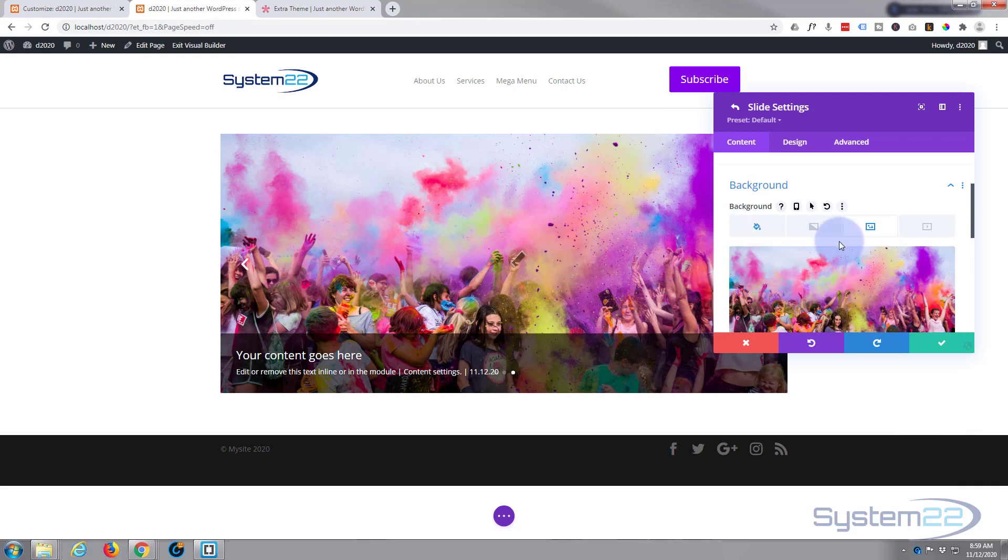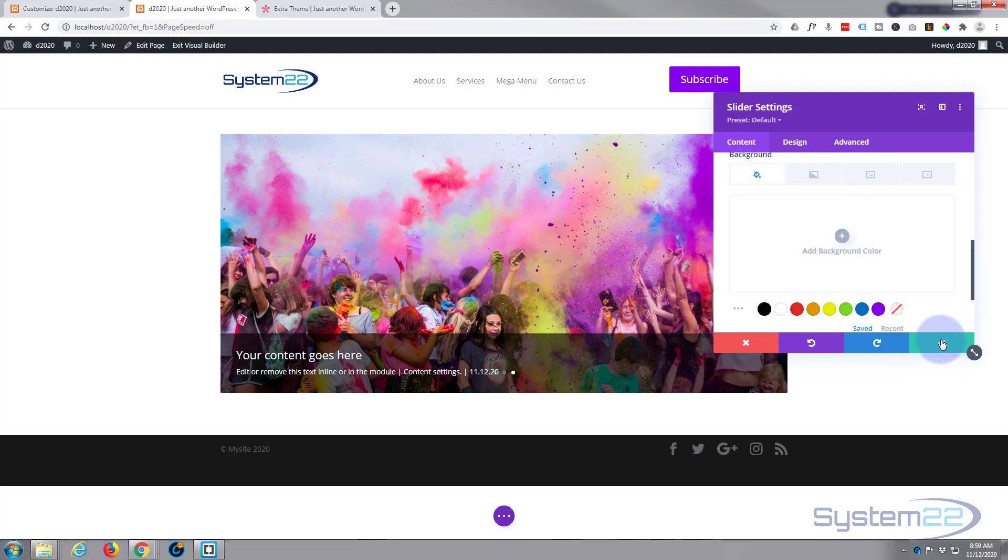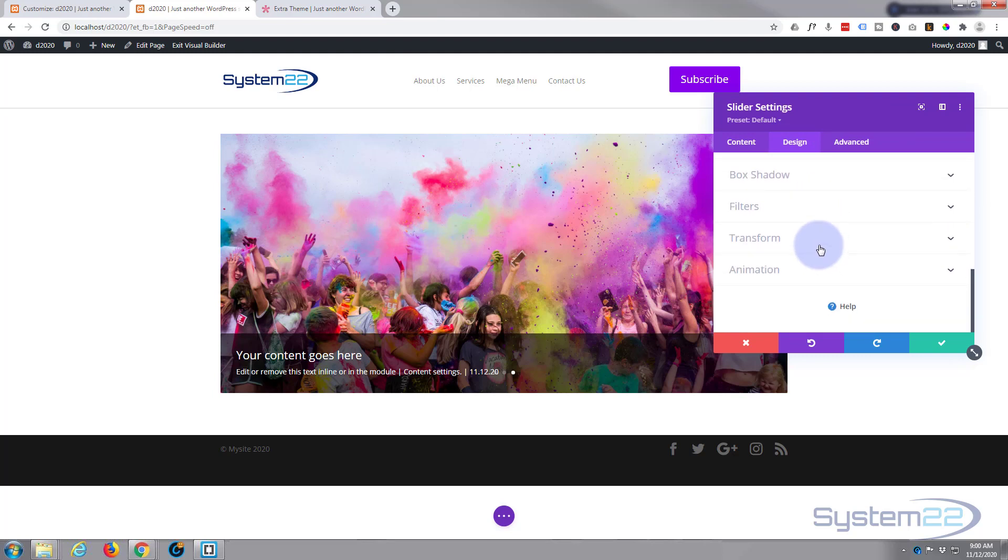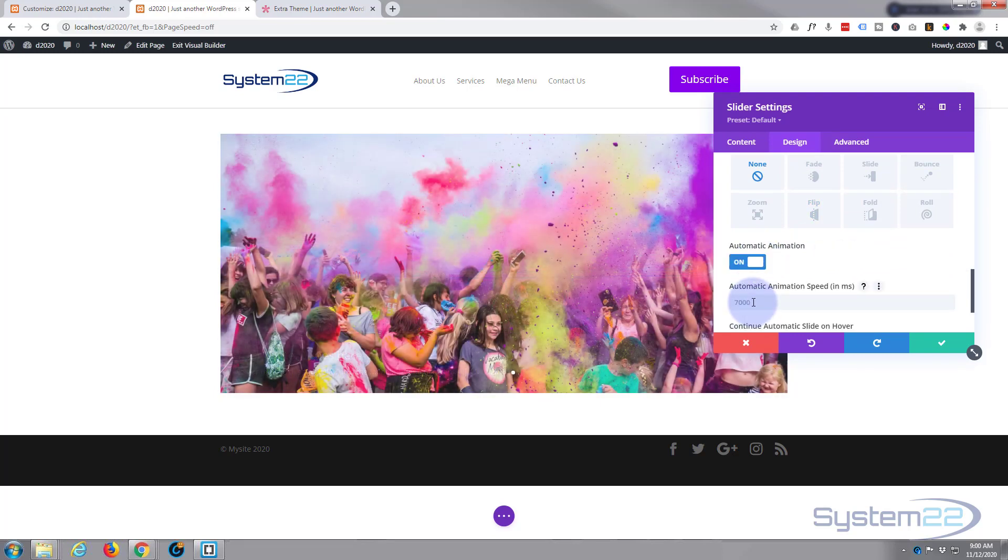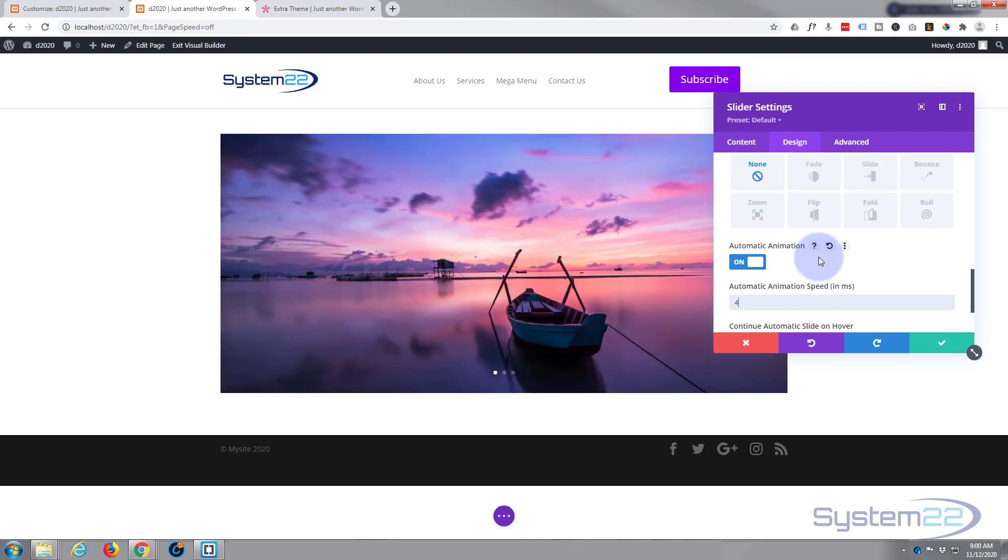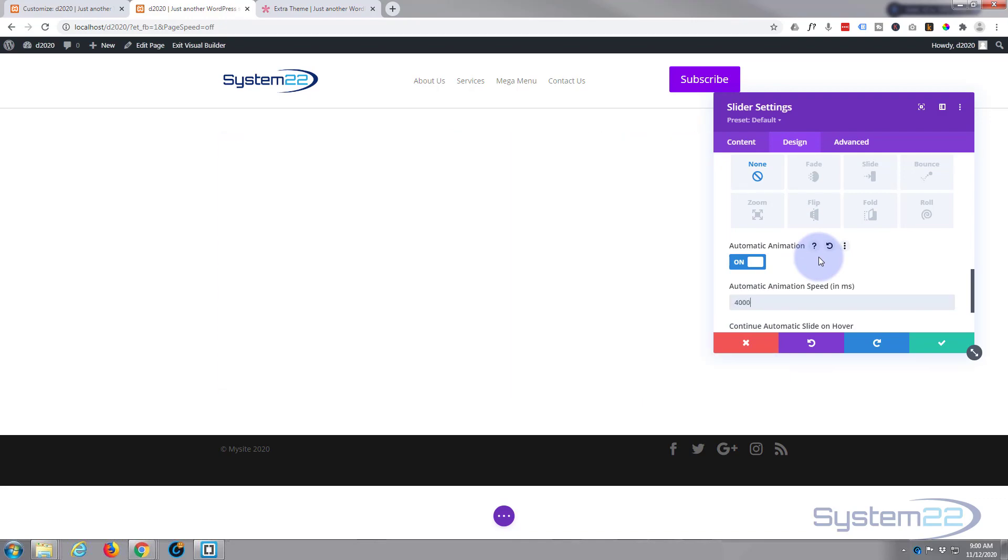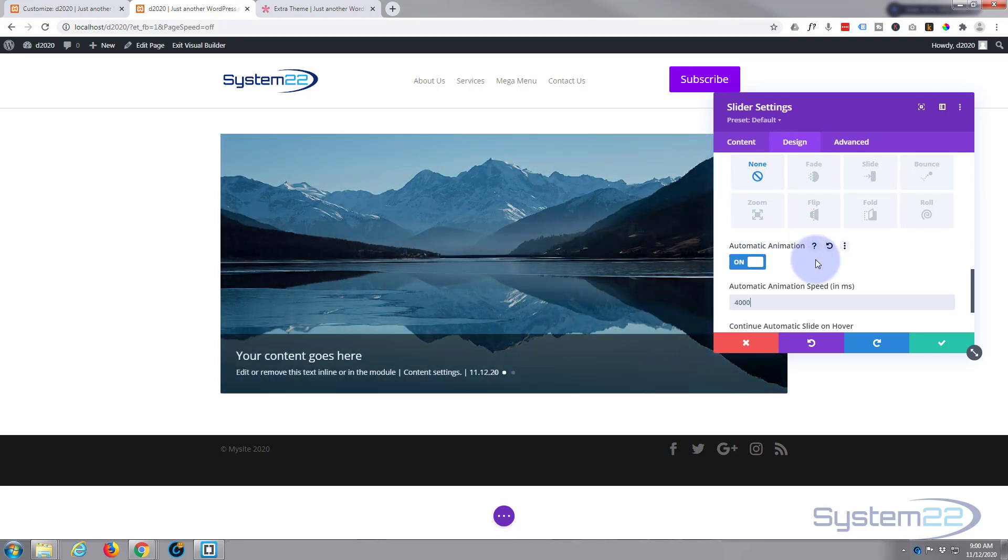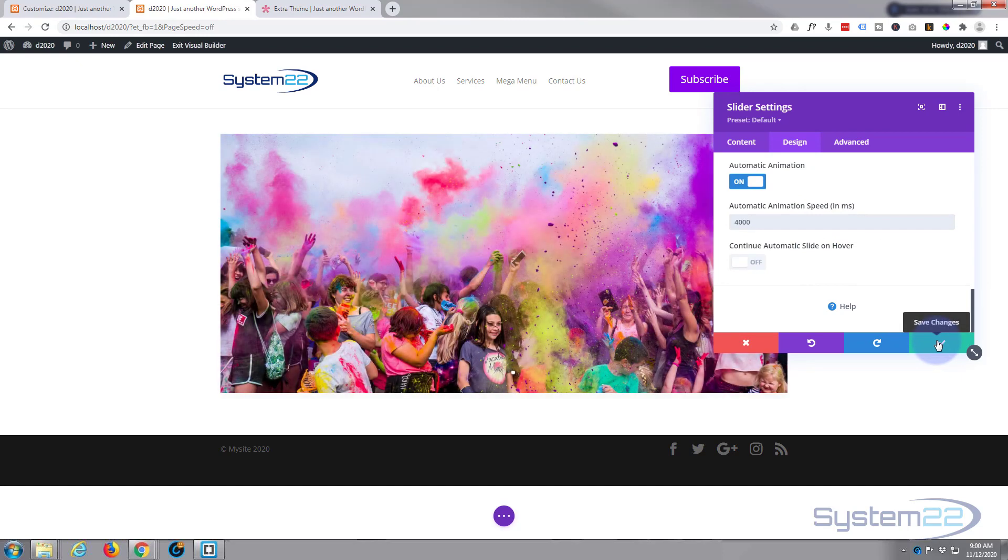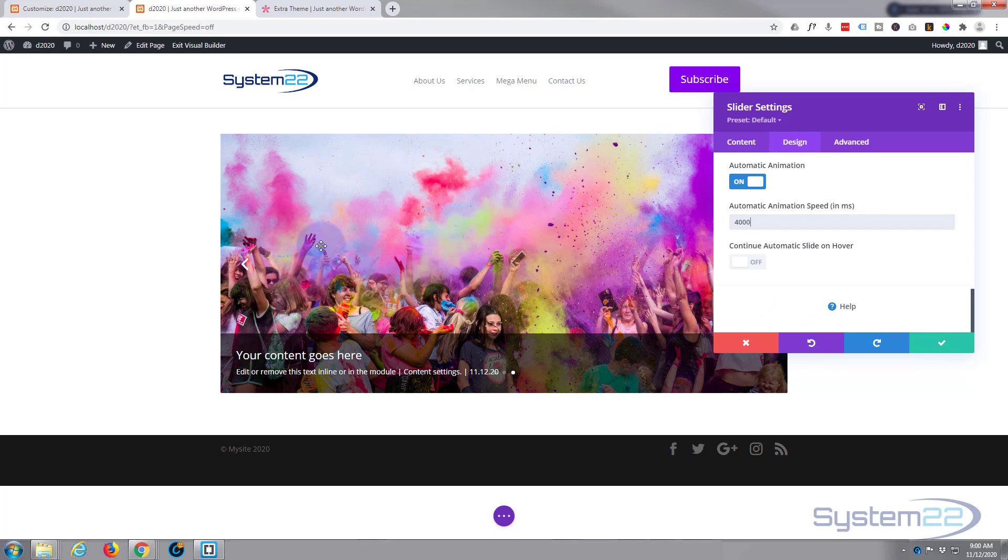Let's make our carousel automatic. So we'll save that. We're back in our main slider settings here. Go to design. Let's go to animation. I want to make it automatic. That's seven seconds between changes. Let's make it a little quicker, four seconds or four thousand milliseconds. Let's save our changes.